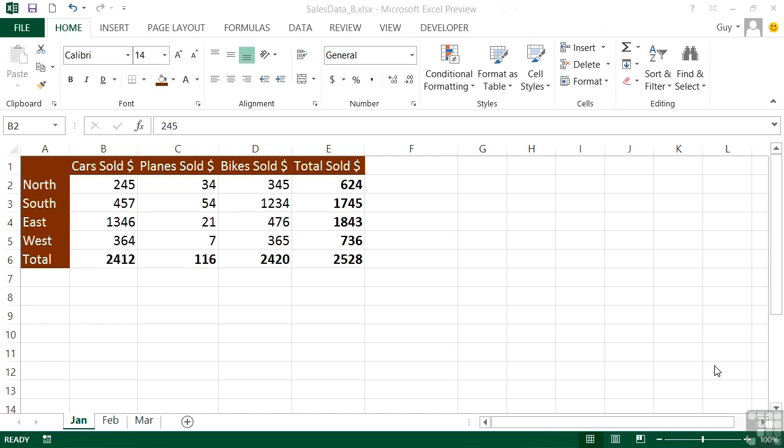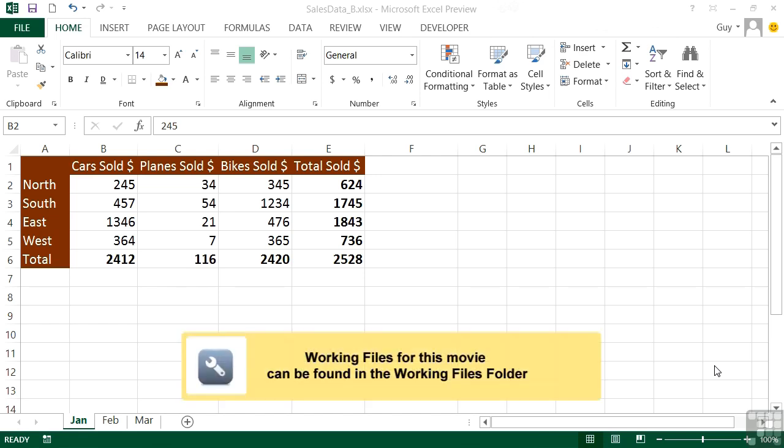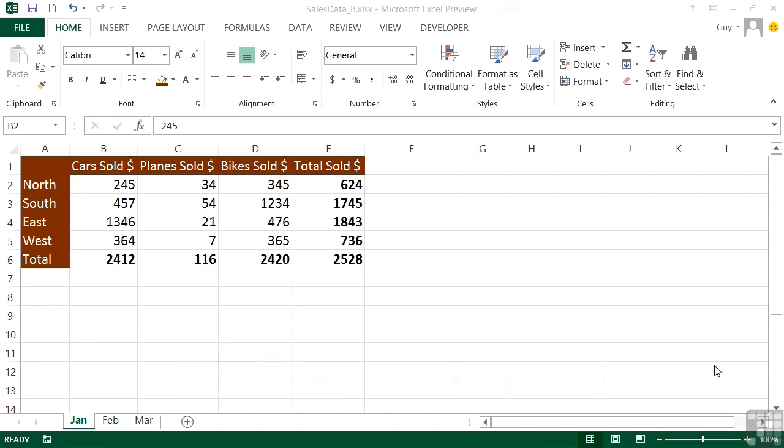At some point during your Excel spreadsheet building and editing, you will need to wrap the contents of cells and merge the contents of others. If we take our SalesDataB file, you'll see in the January sheet that our headings are slightly different.